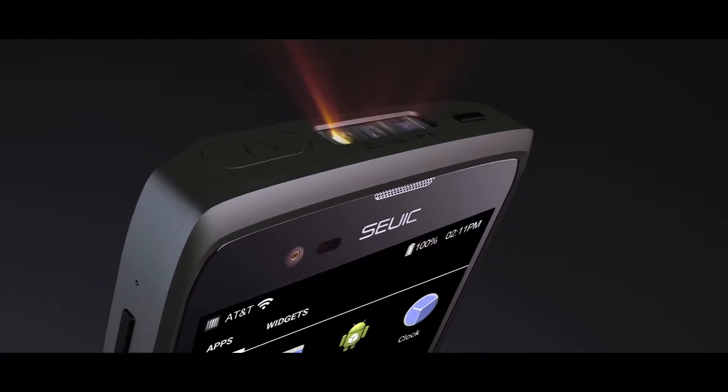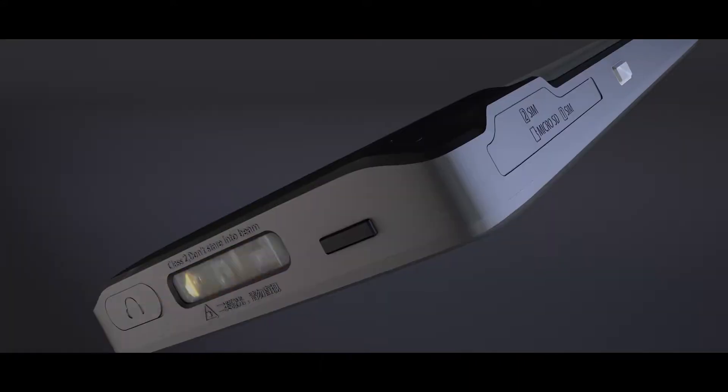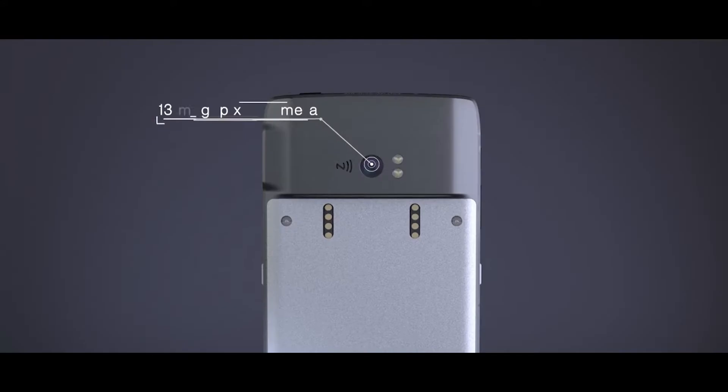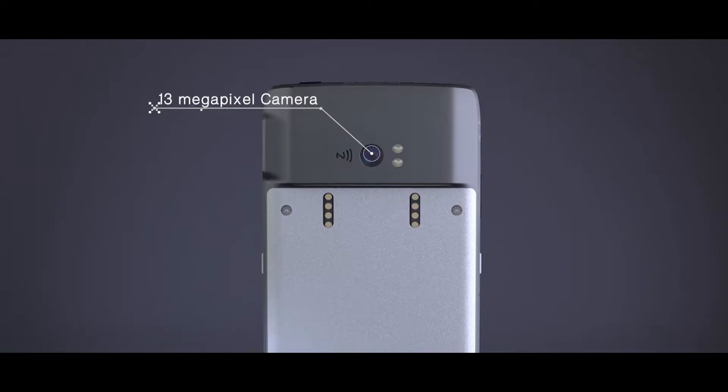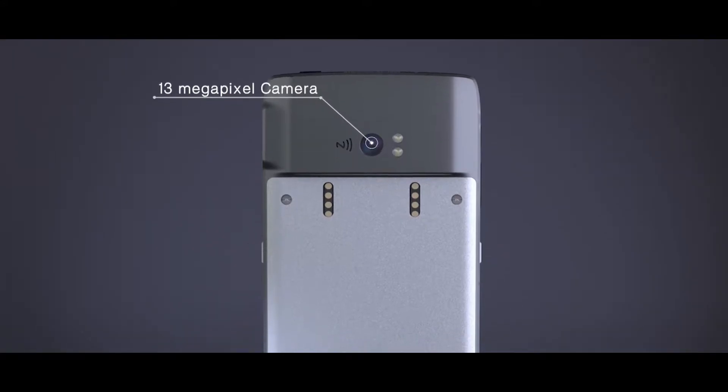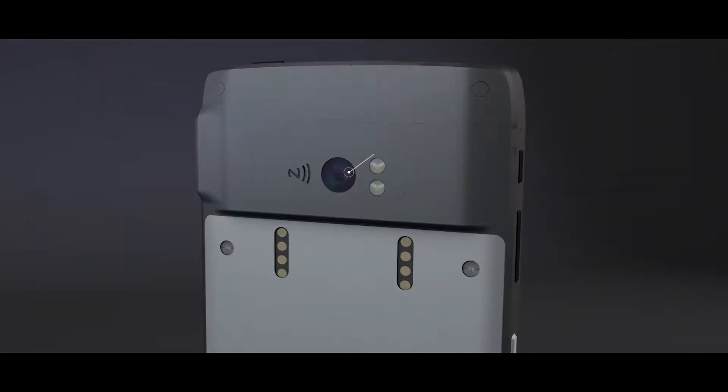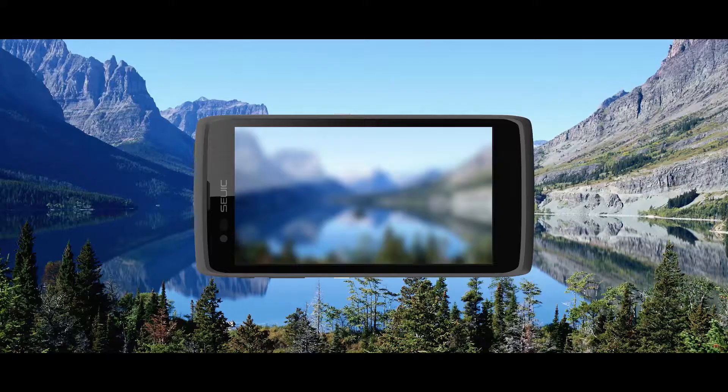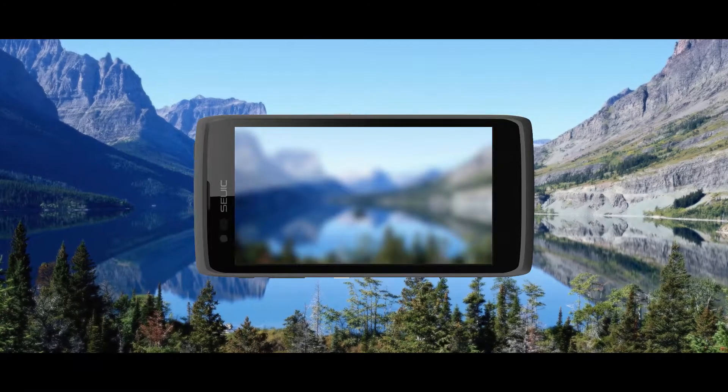13 megapixel camera with 0.3 second phase detection autofocus results in clean and delicate images, fully satisfying your picture process application needs.